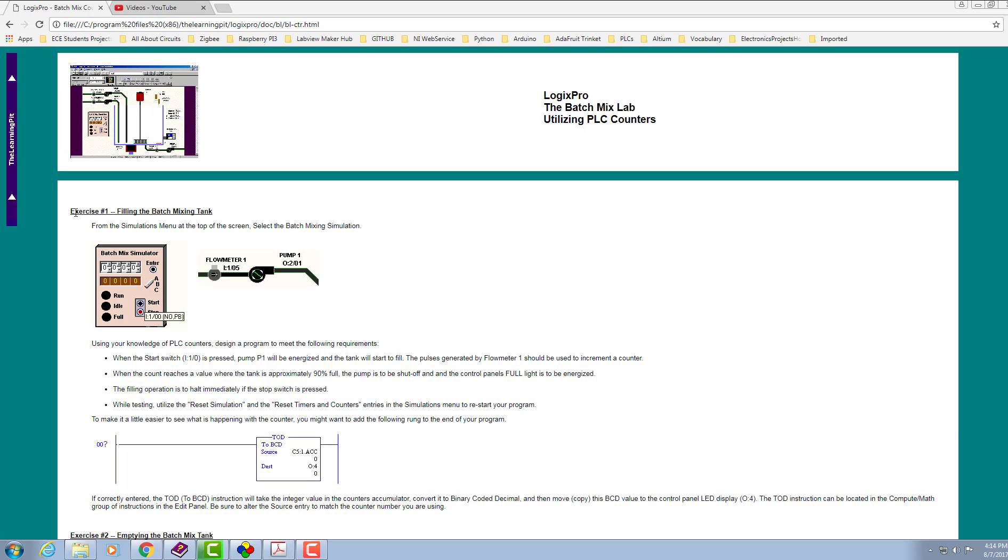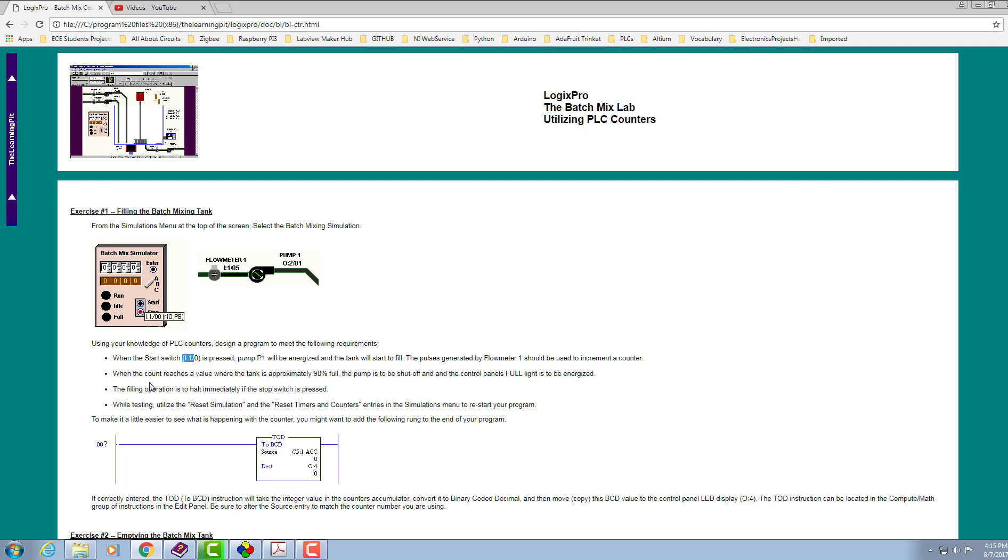Here's the exercise, exercise number one: filling the batch mixing tank. We have been asked to connect a start switch at address bit input I:1/0. When it is pressed, the pump will energize and the tank will start to fill up. The pulses generated by flow meter one, which is connected at address input I:5, should be used to increment a counter. When the counter reaches a value where the tank is approximately 90 percent full, the pump should shut off and the full indicator turn on, which is connected over here. We will see what is the exact address and we will be programming in LogixPro.